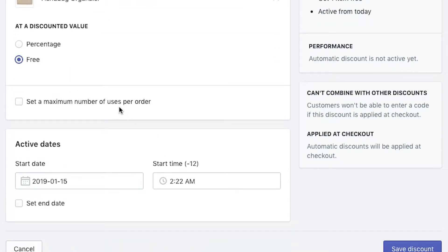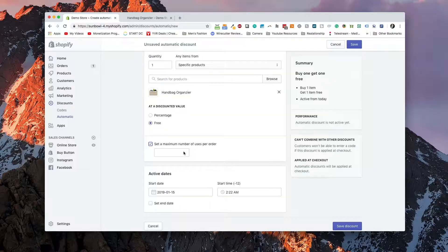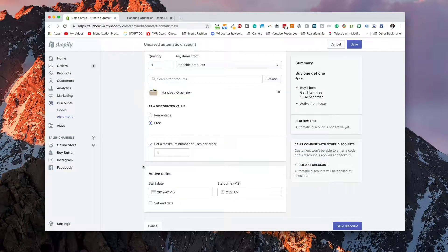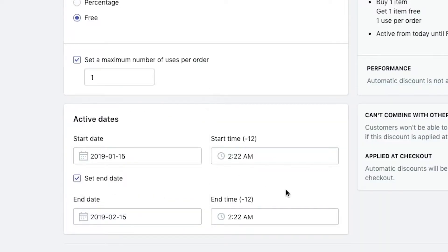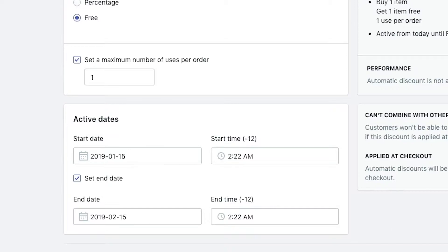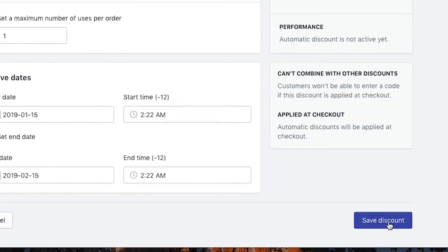Now we're going to limit this — we're going to say it's only one per customer. You don't have to do this, but for this specific demo we're going to set that to one. Then we're going to hop over to the active dates. I want this to go live right now, so I'm going to set today's date, but I only want to offer the promotion for a month — so I'm going to change the end date to February 15th, 2019, and then save this discount.